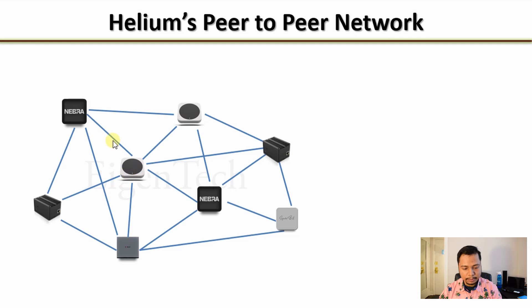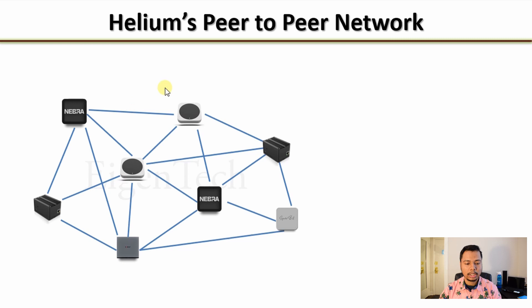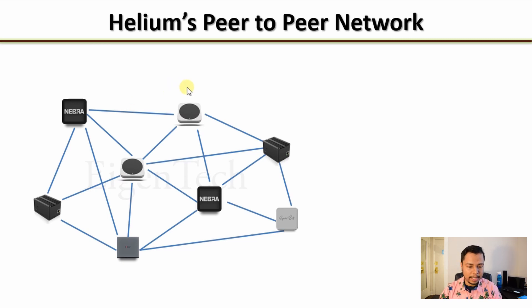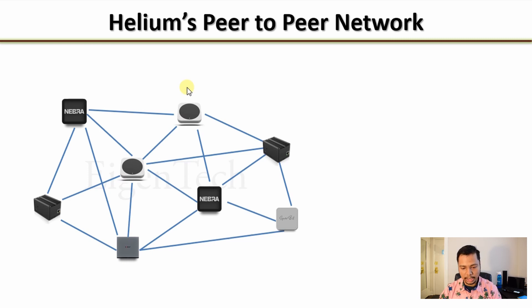Now if you replace these nodes with your favorite hotspot, it becomes Helium's peer-to-peer network. Why is this important? This is important because the hotspots need to exchange information about the beaconing time or what kind of encrypted message should be transmitted during a PoC challenge.